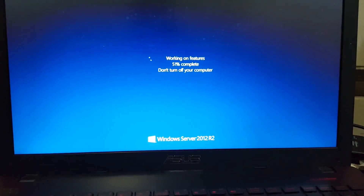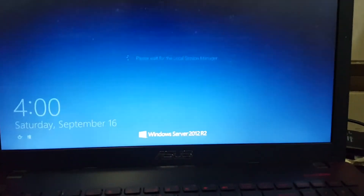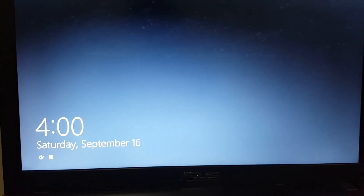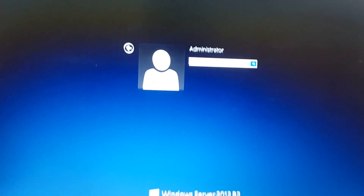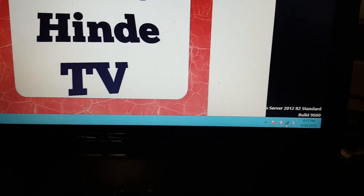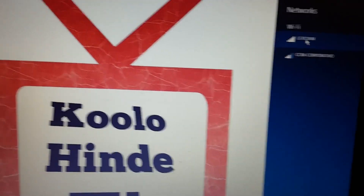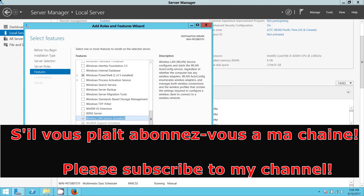After restarting my laptop, you can now connect to your Wi-Fi. Thank you guys for watching my video. Please make sure to subscribe to my channel, share, comment, and like. Please do it. Merci.